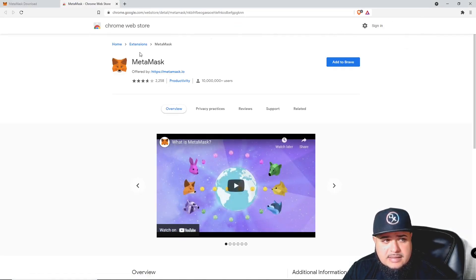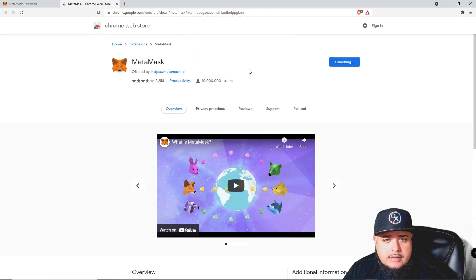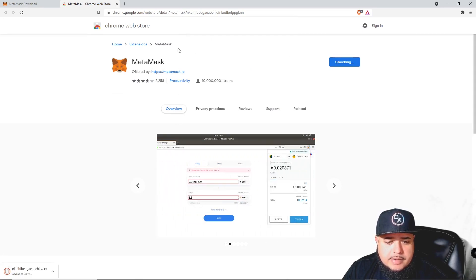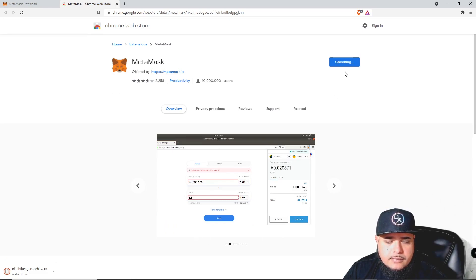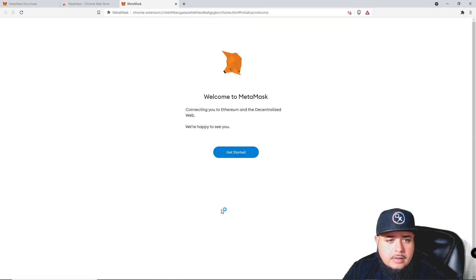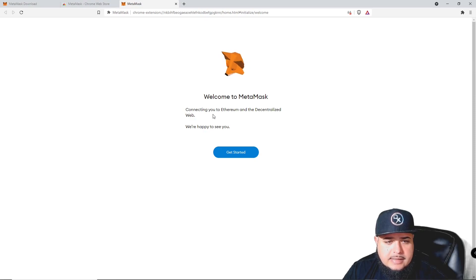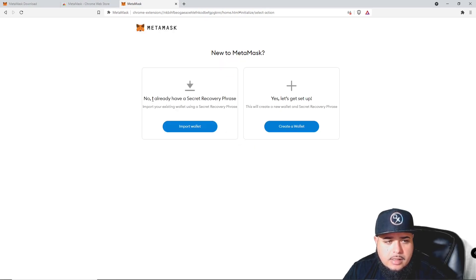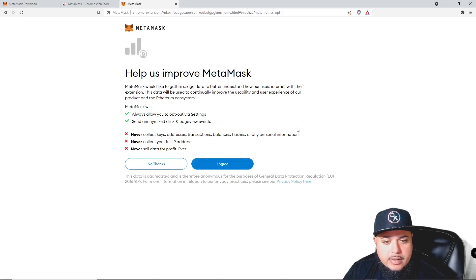Chrome might say 'extension' but here you have extensions — that's the Brave extension. Everything is pulling up. You can see some information about it. Now we have a new tab open saying it's connecting us. We're happy to see you. If you wanted to import an existing wallet, I'm going to show you how to create one from scratch — go ahead and click 'Create Wallet.'